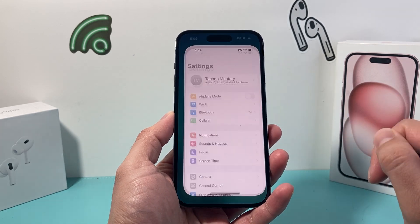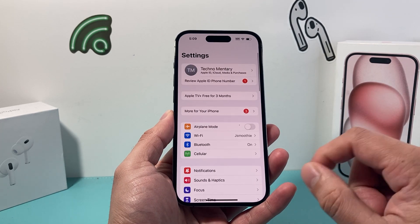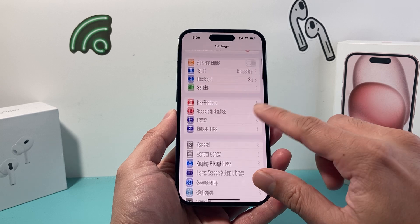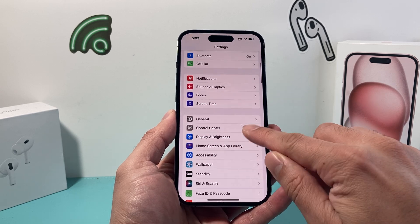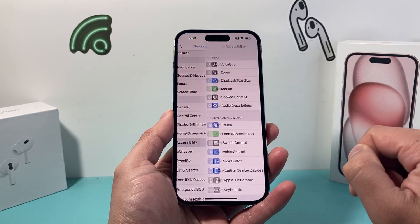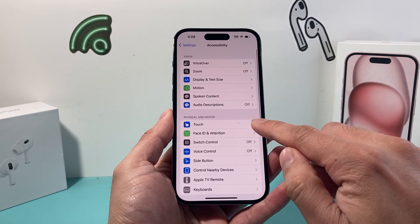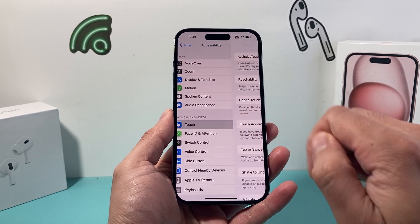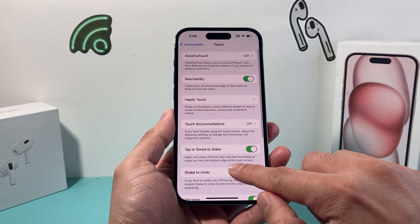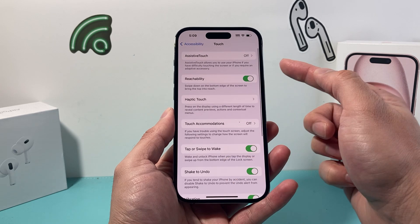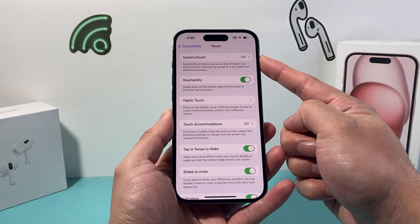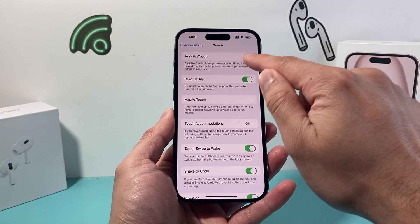First thing you need to do is go into your settings on your iPhone and scroll down to Accessibility, and then you'll see there's Touch, and then you're going to see Assistive Touch right here.